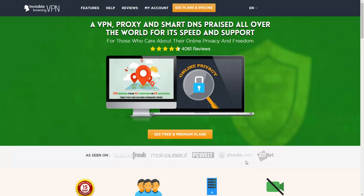Hey and welcome to this video for Invisible Browsing VPN. In this video we're going to be doing a review of Invisible Browsing VPN and demo some of the features it offers. If you're not super familiar with VPNs, basically what they do is they hide your IP address — what tells everyone on the internet where you are located — so you can appear to be browsing from the United States or somewhere like England.